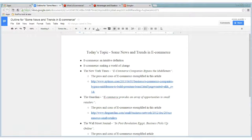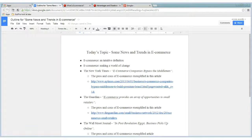Hello everyone. My name is Joan Darmel and today I will talk about some news and trends in eCommerce. Today's topic will be less about defining the characteristics and giving definitions of eCommerce and more about focusing on trends and news regarding eCommerce, hence the title of this presentation.